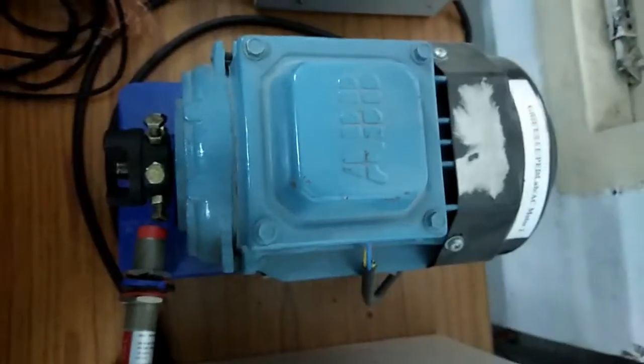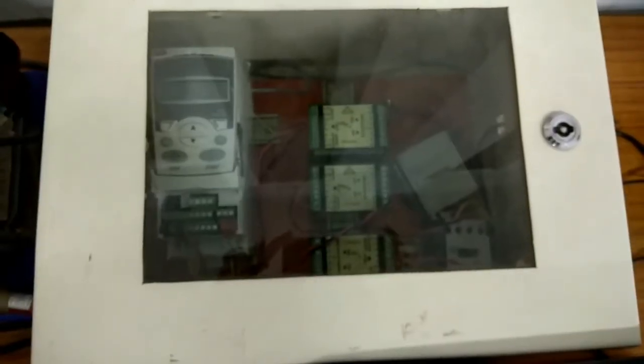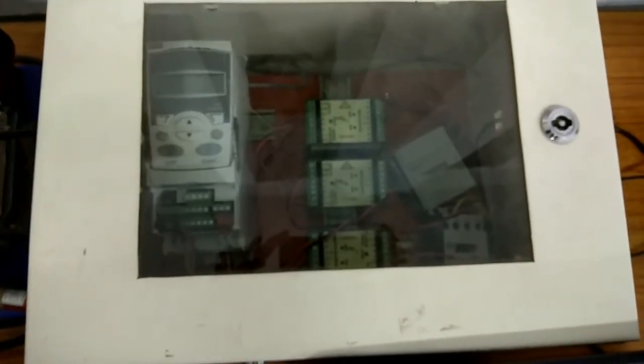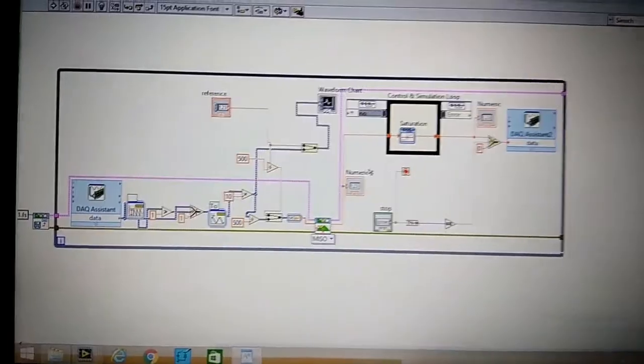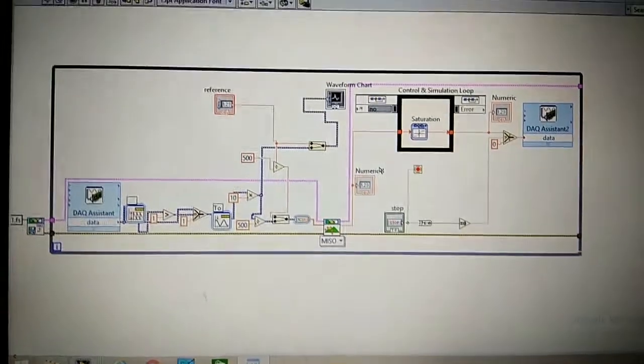This is induction motor. This is VG drive circuit. This is our circuit diagram.